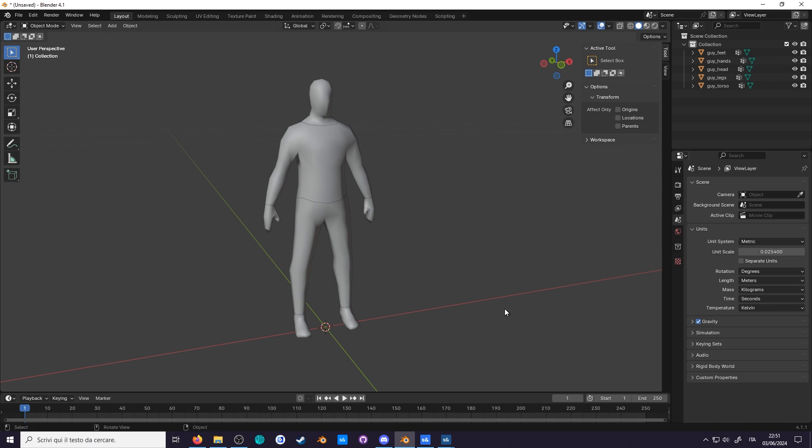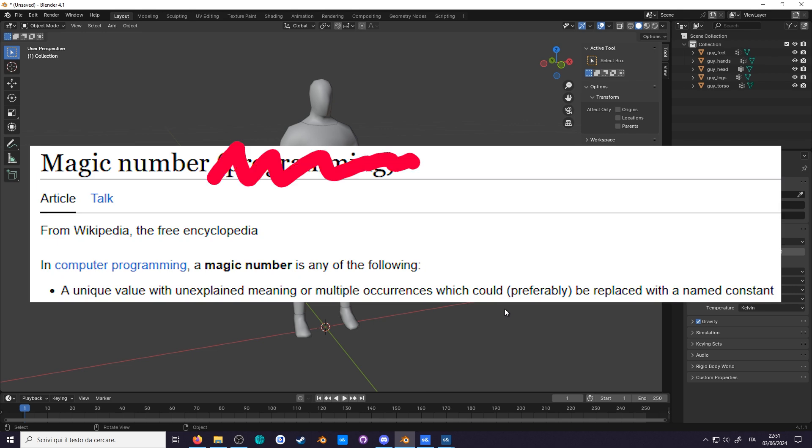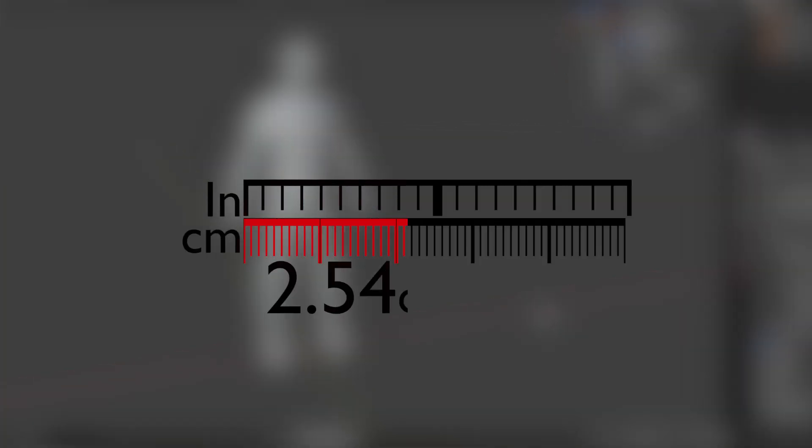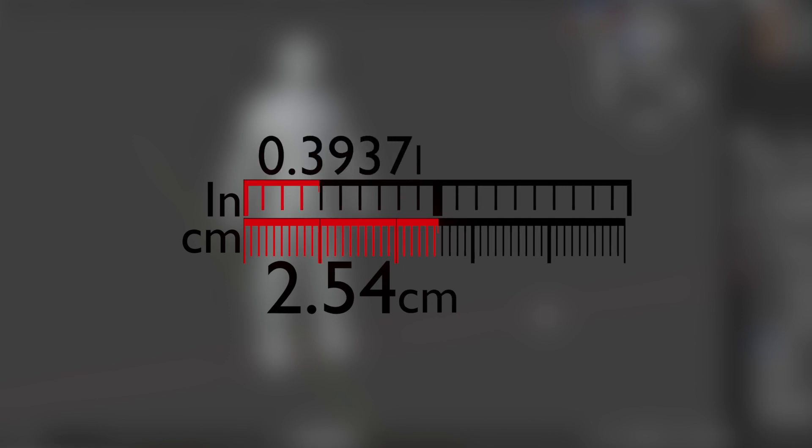I think now is a good time to learn some very important magic numbers you'll be seeing a lot when working with metric and imperial, those being 2.54 cm in an inch and 0.3937 inches in a centimeter.